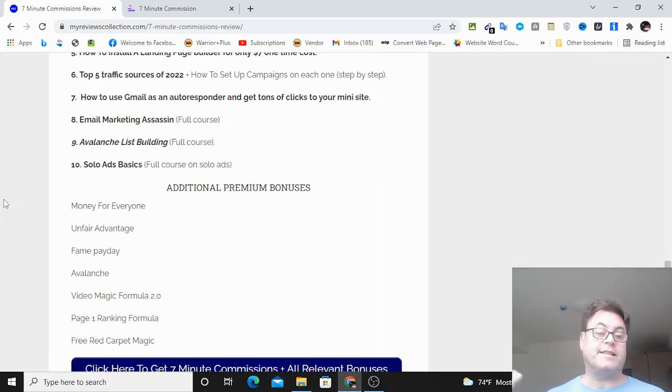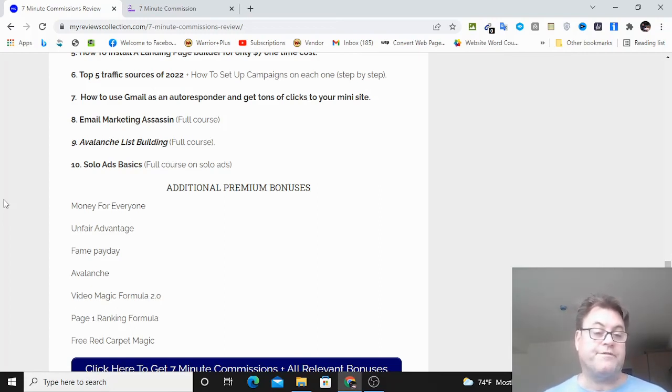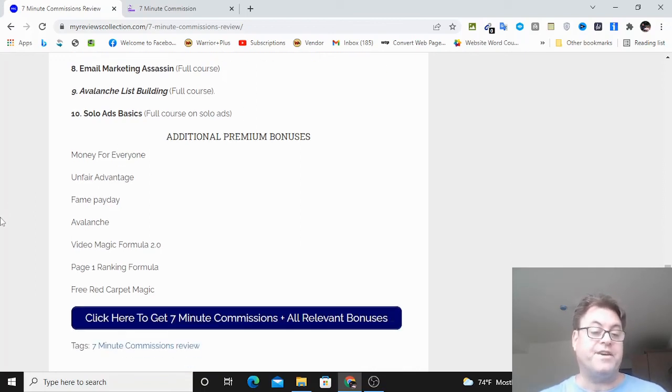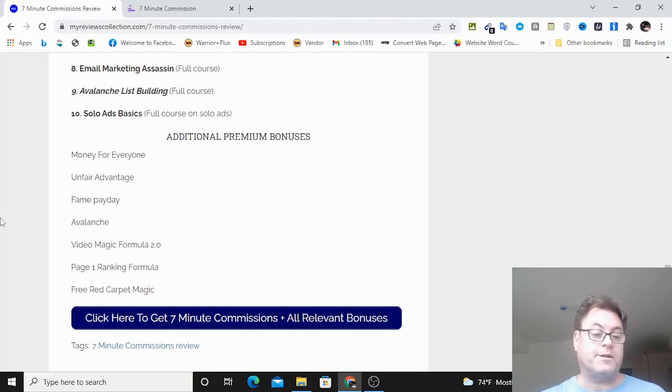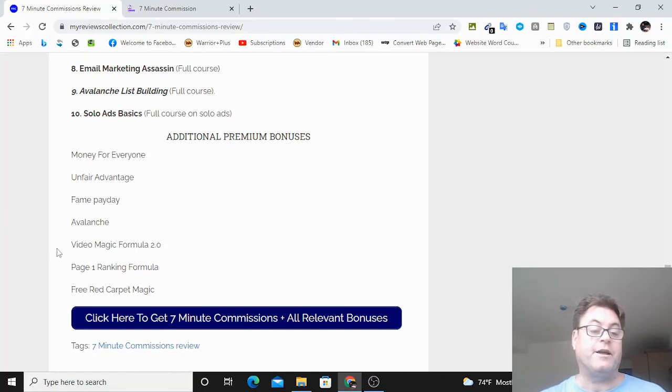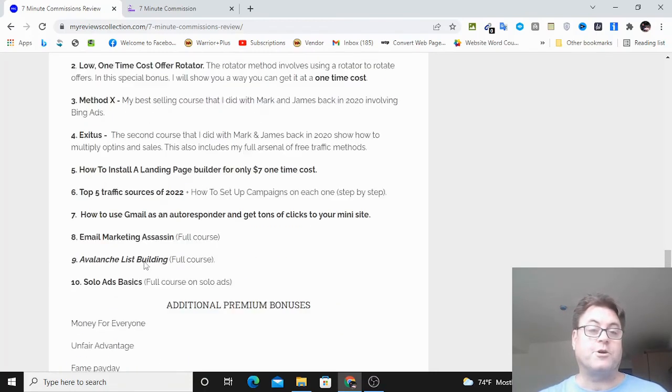You're also going to get these additional premium bonuses, Money for Everyone, Unfair Advantage, Fame Payday, Avalanche, Video Magic Formula 2.0, Page One Ranking Formula, and Free Red Carpet Magic.